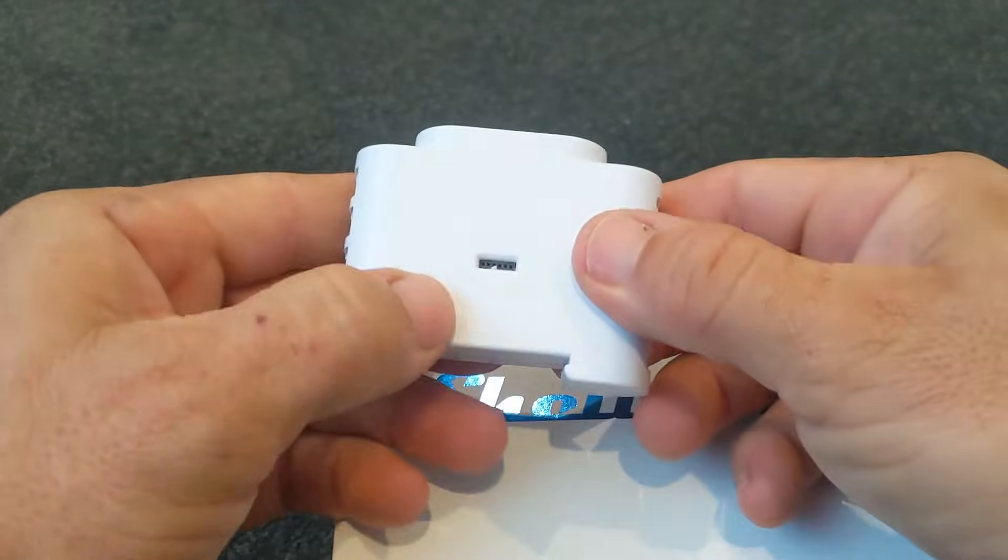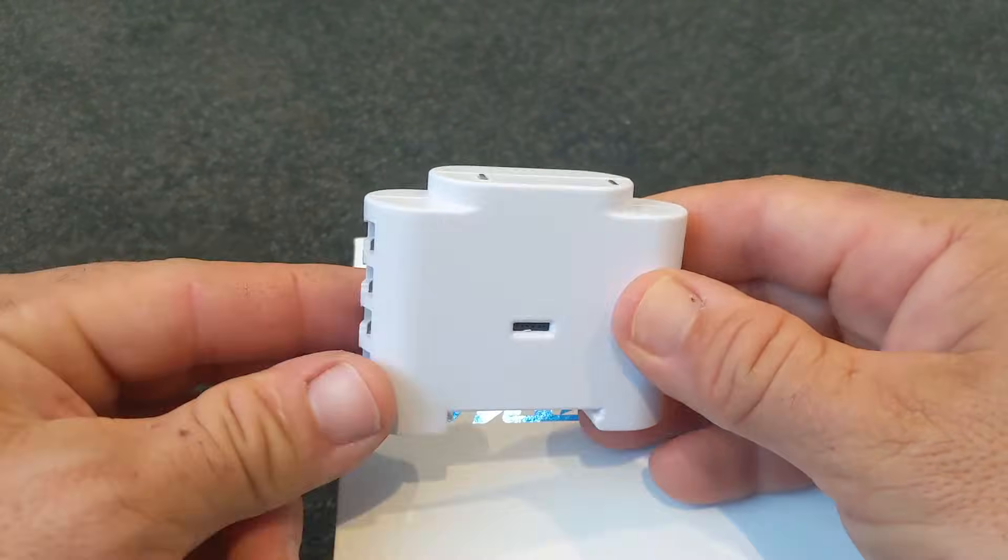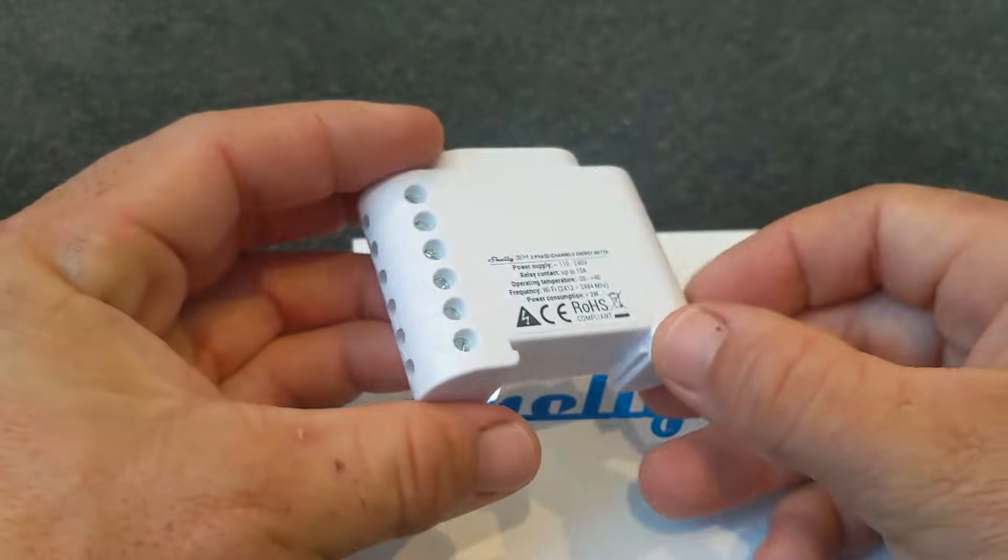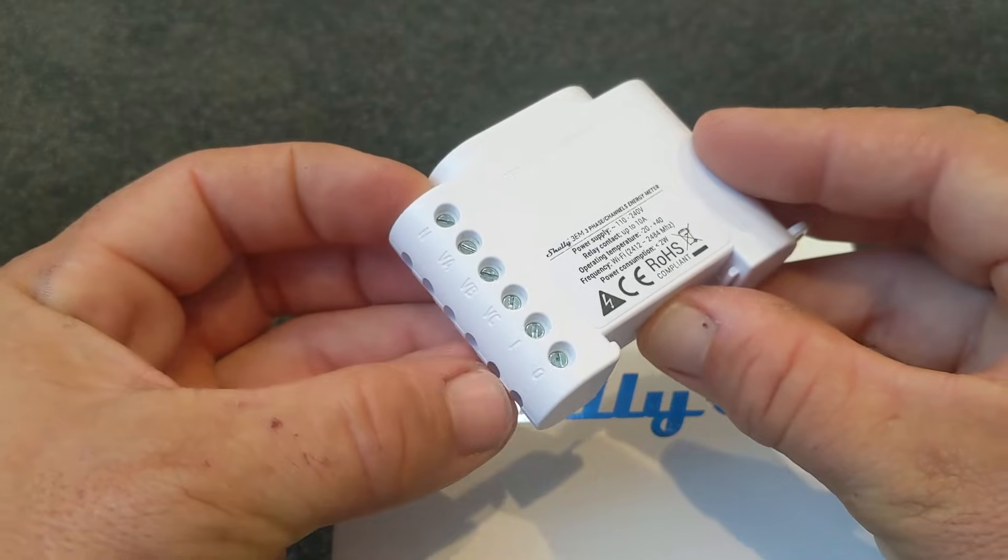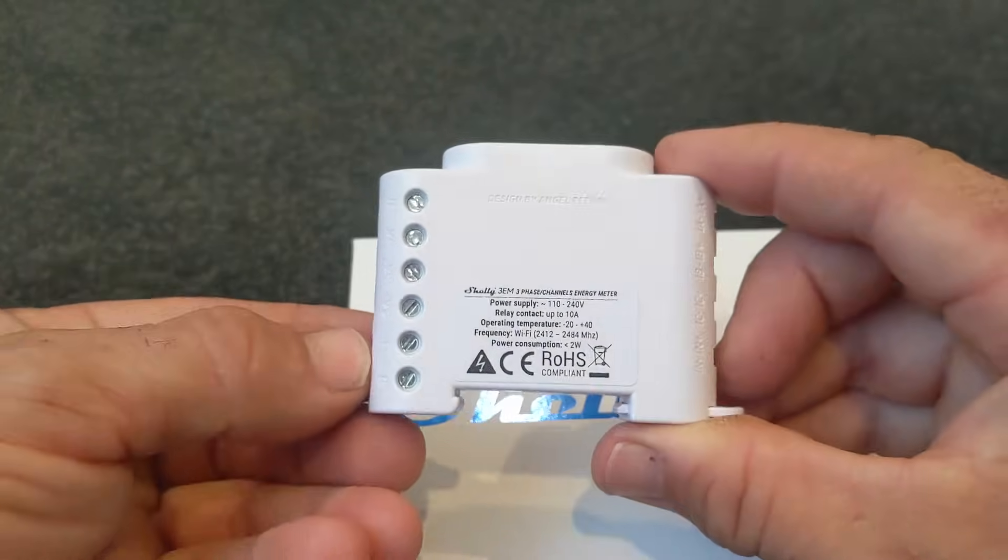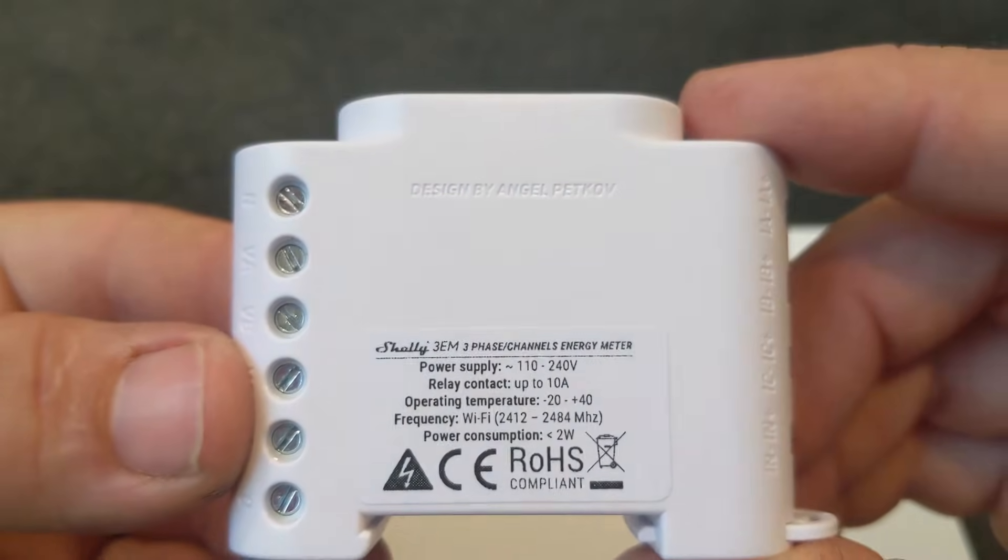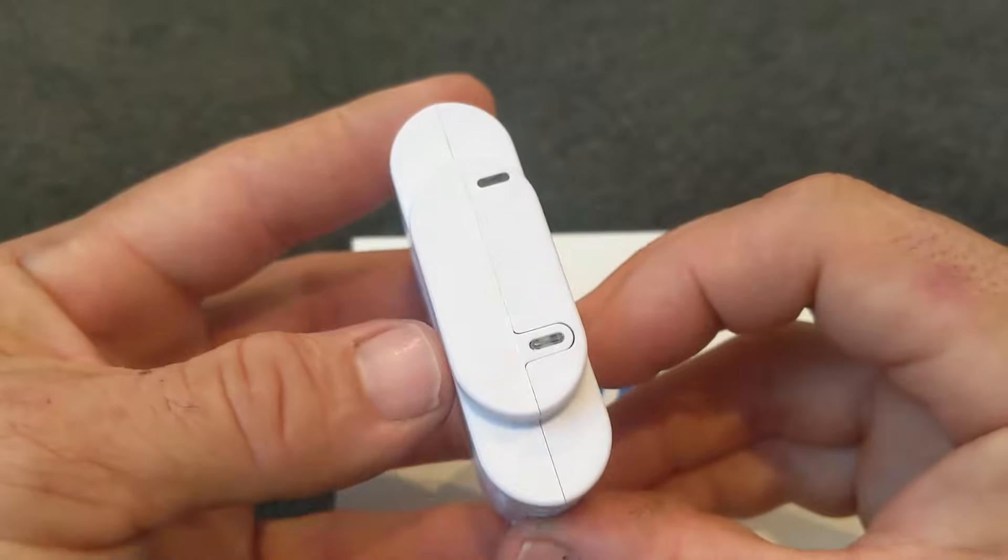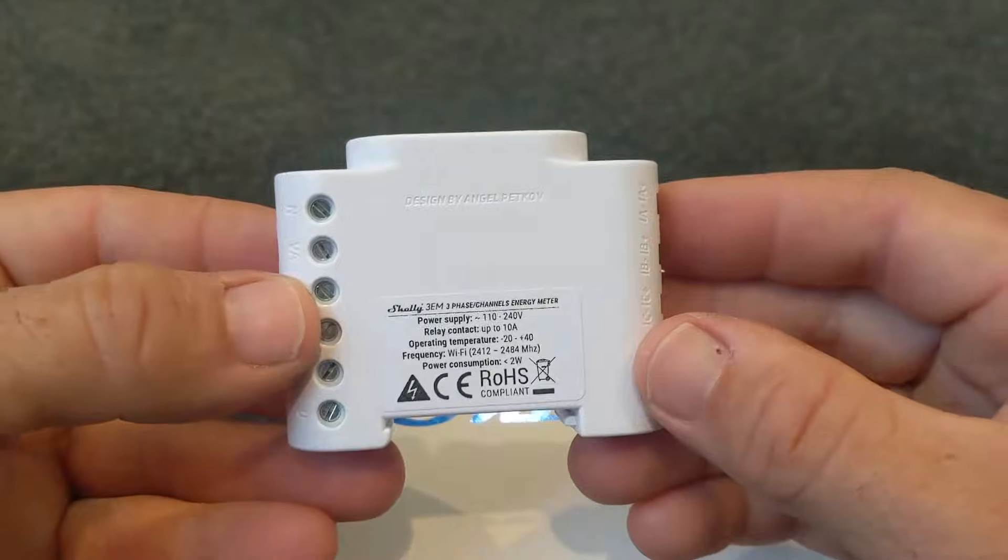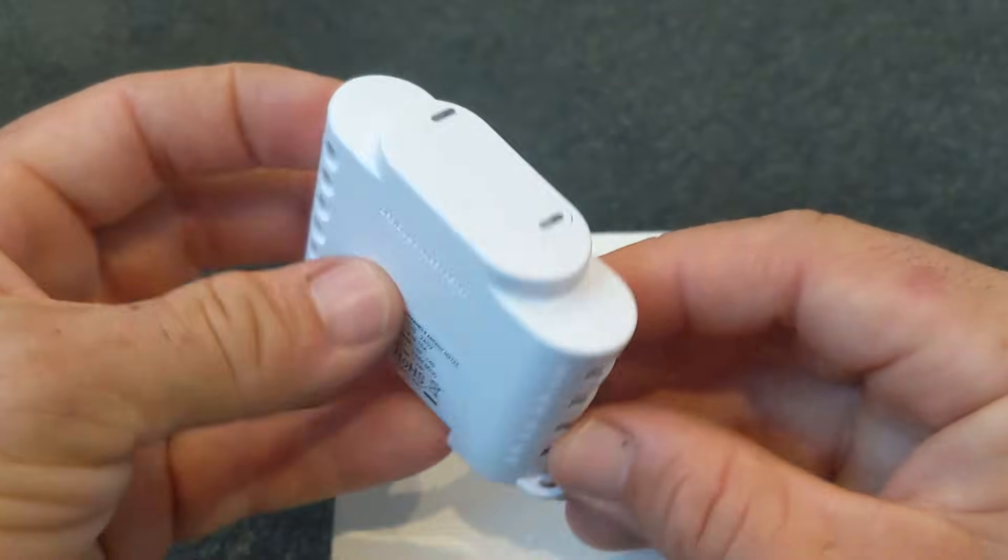We've got the pin headers here for flashing custom firmware onto it, and we've got our plugs here for the current transformers. And our wiring over here to connect the phases into the device and also the relay that we can use to control other things. So it's another really cool design by Shelly. It looks like it's going to be easy to install. I like it. I've got a few places where I'm going to use these.